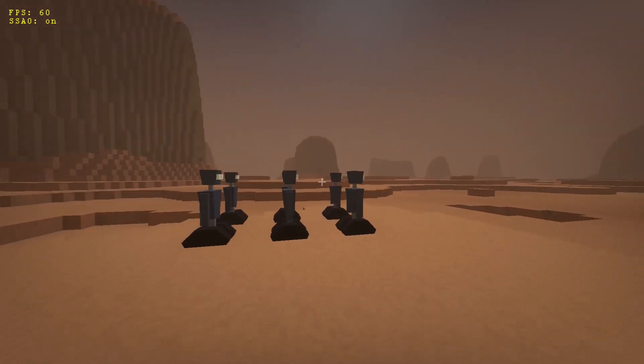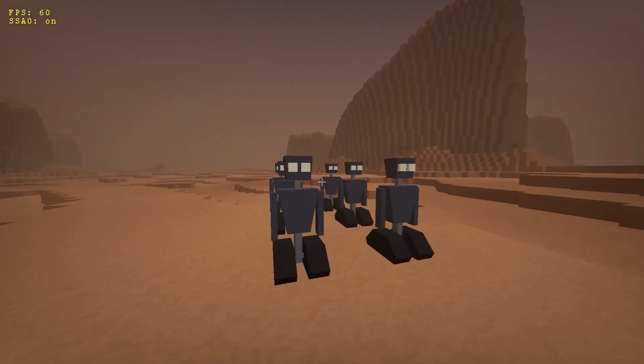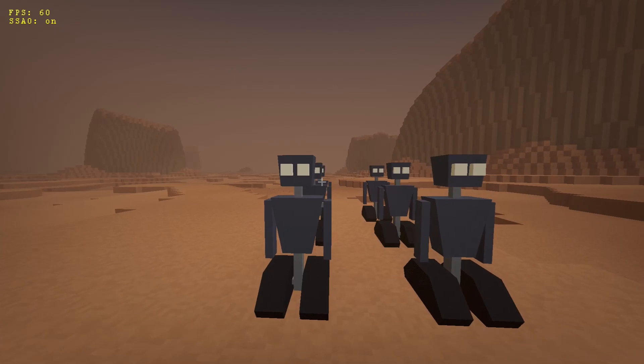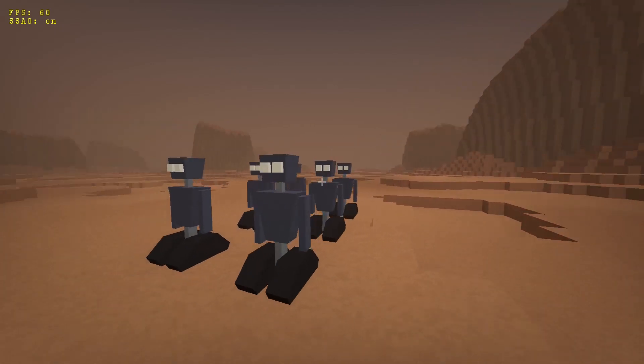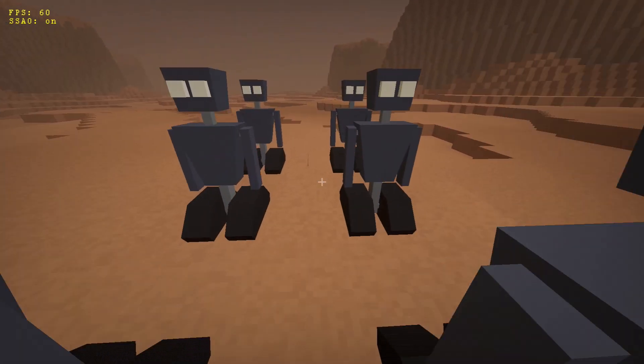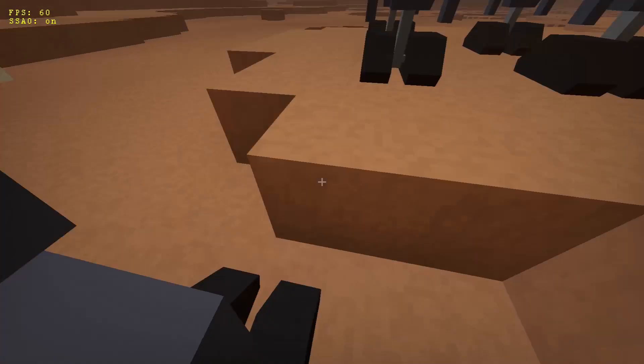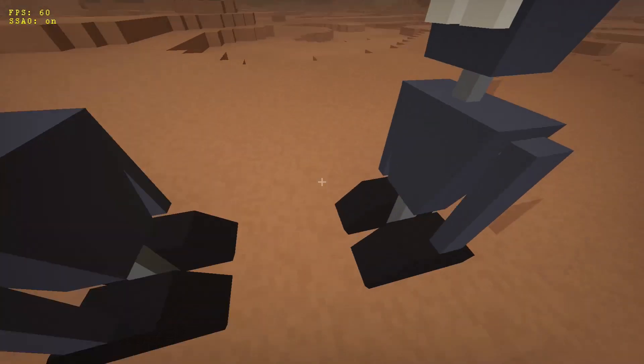The first thing I did was create a droid model. I'm not the greatest 3D artist, but I think this model looks good enough for now. I guess I was inspired by Wally a little bit.